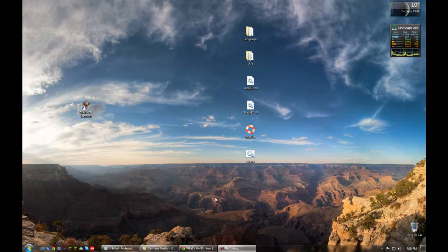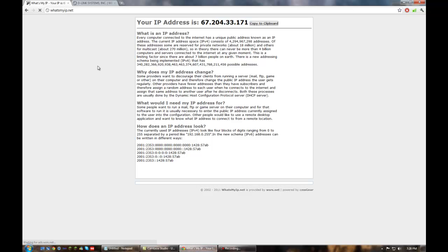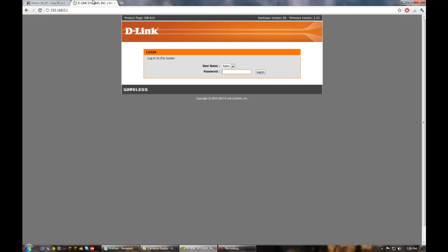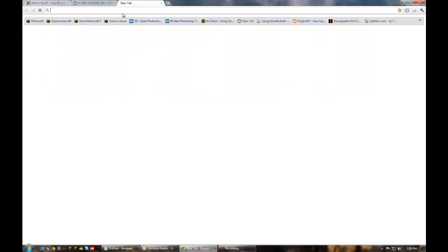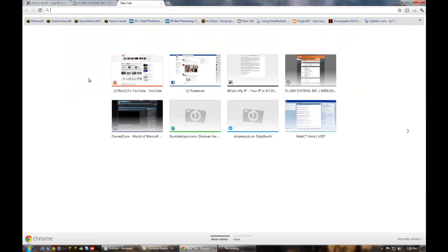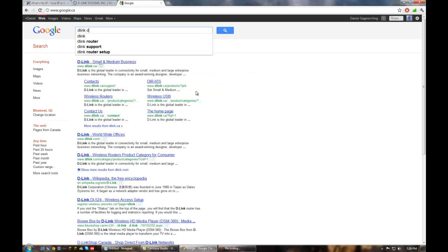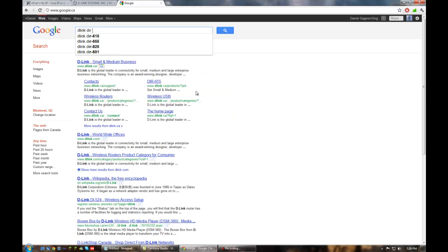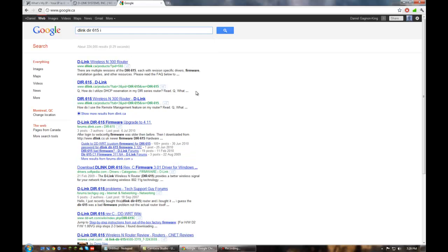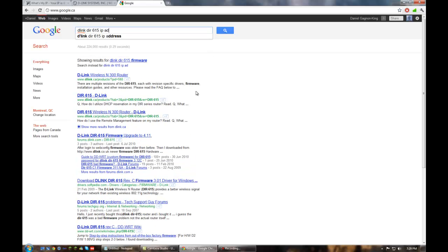First thing we need to do is port forward. Connect to your router. This is a little tricky to explain. You need to connect to your router directly. The way you do that is you Google your router's model and then IP address at the end. So my router's model is a D-Link DIR-615 and then just IP address at the end.